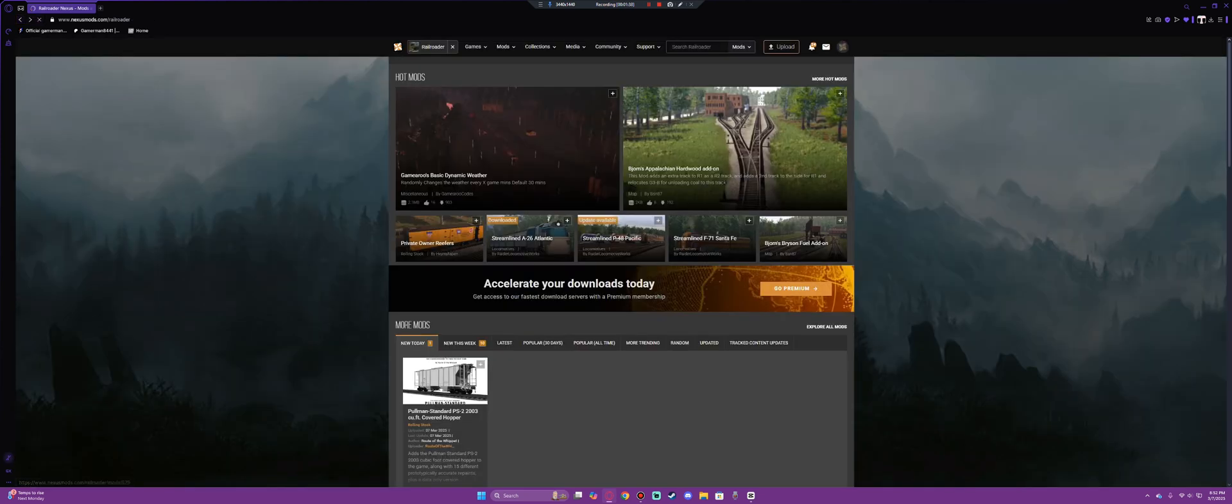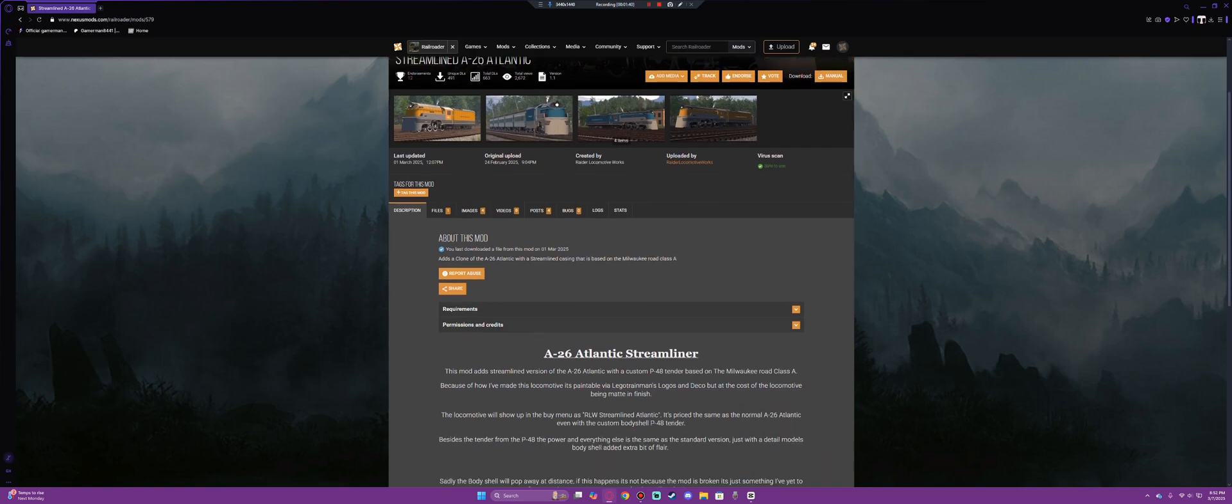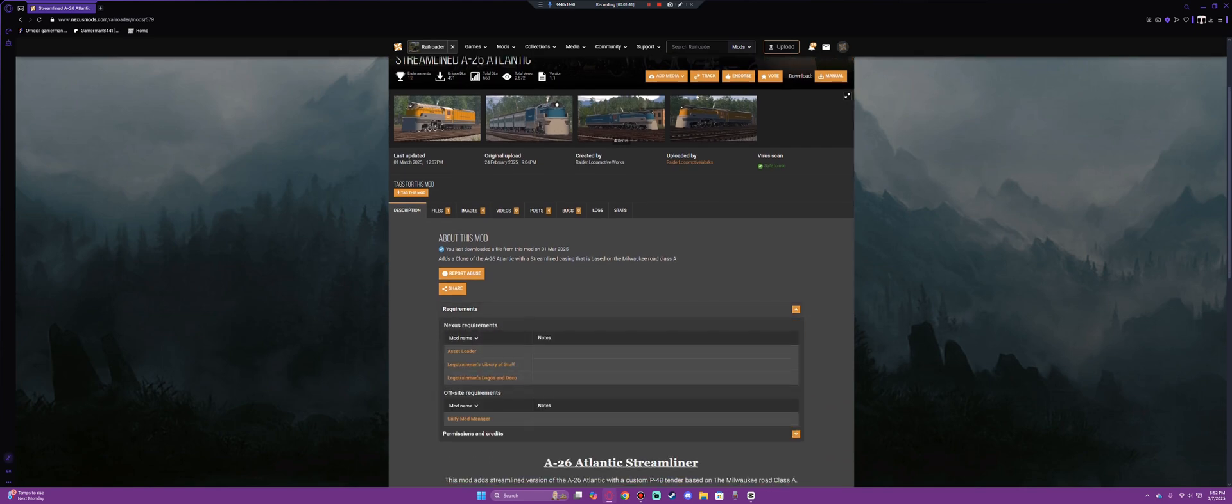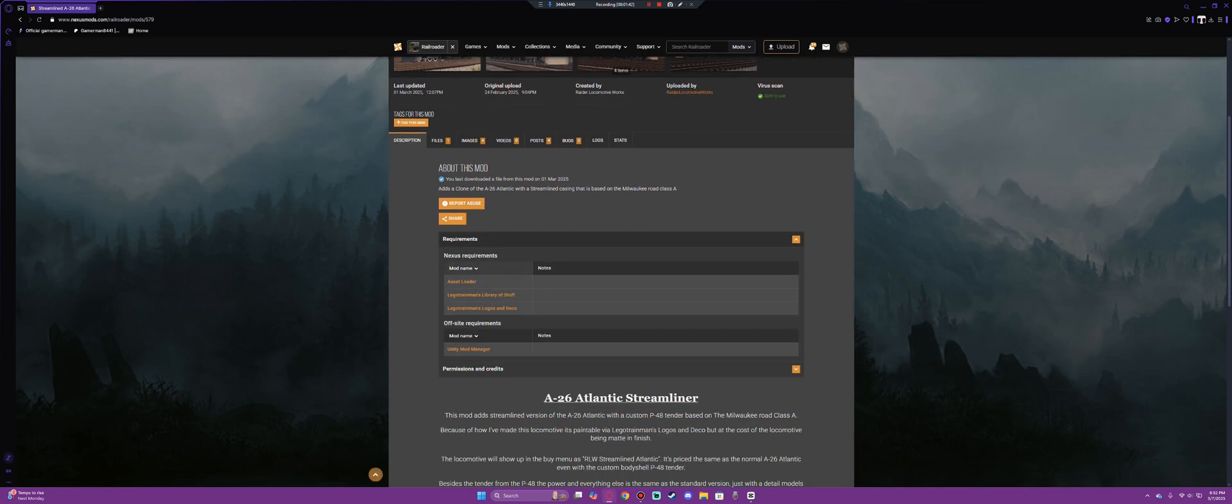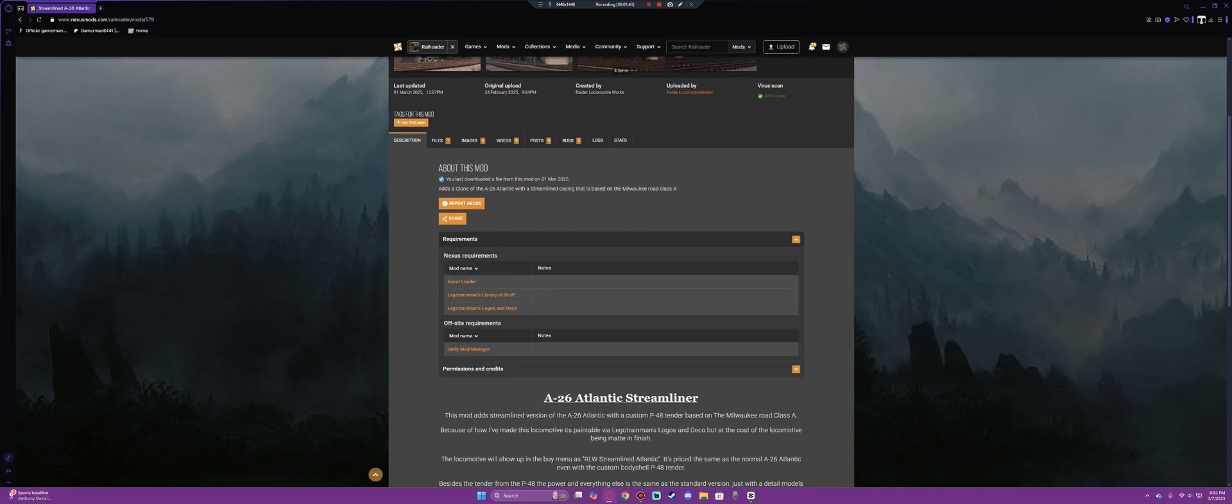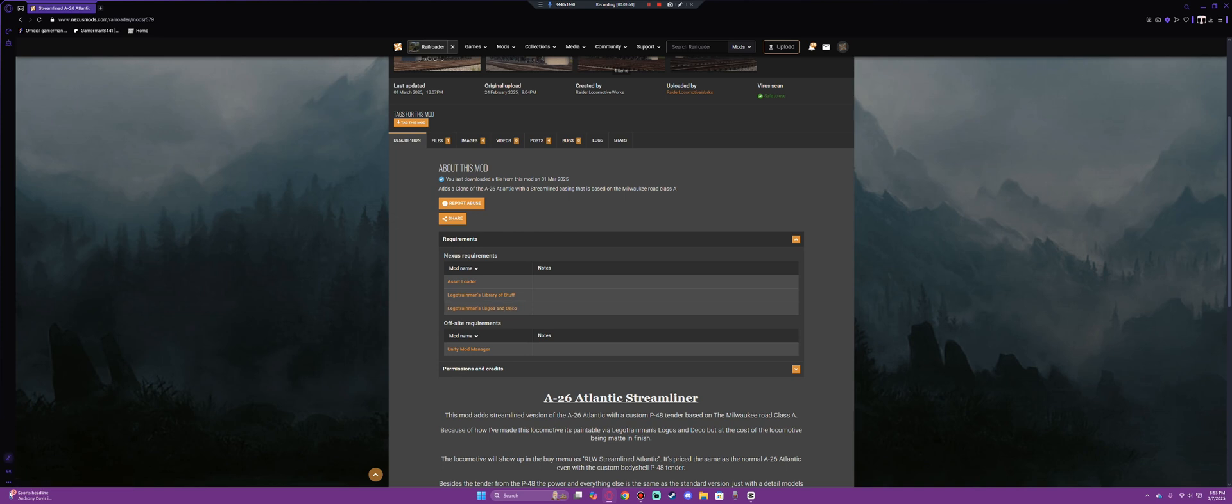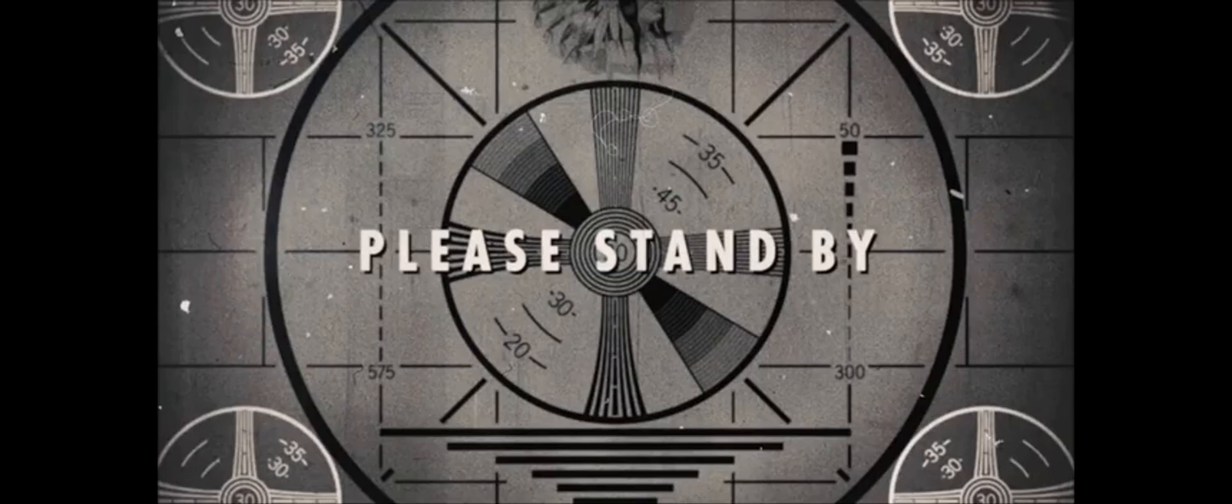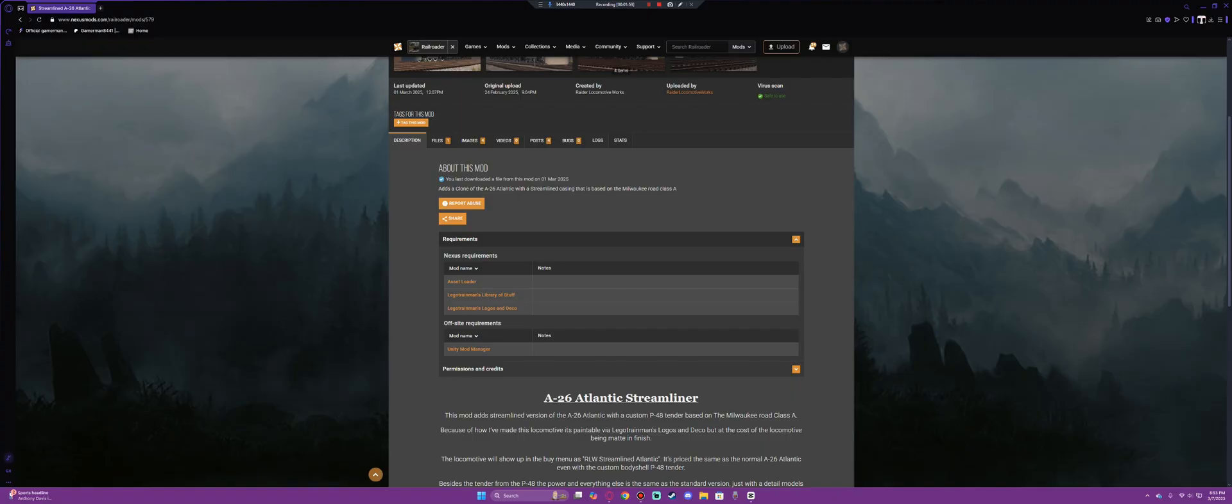But what we are really interested in is going down to requirements. Now right here in requirements you'll see that it needs Asset Loader, Lego Trainman's Library of Stuff, and Lego Trainman's Logos and Deco. These two mods right here and I believe Asset Loader... Yeah, so Asset Loader needs Unity Mod Manager as well.